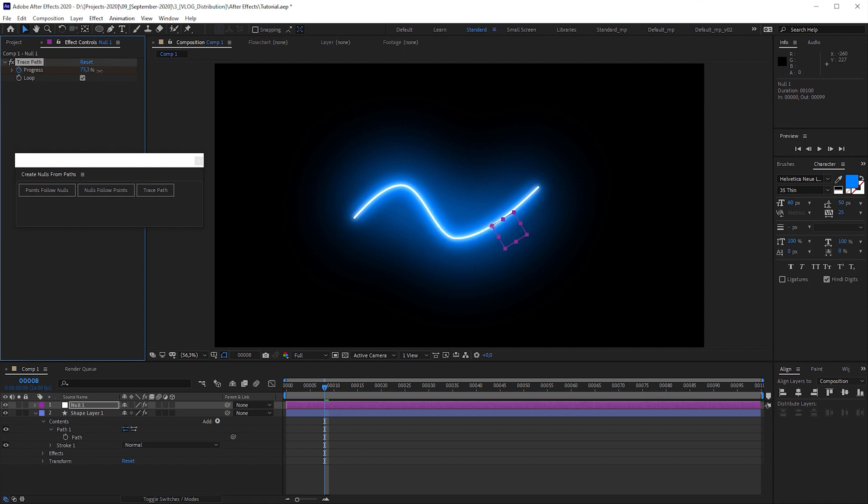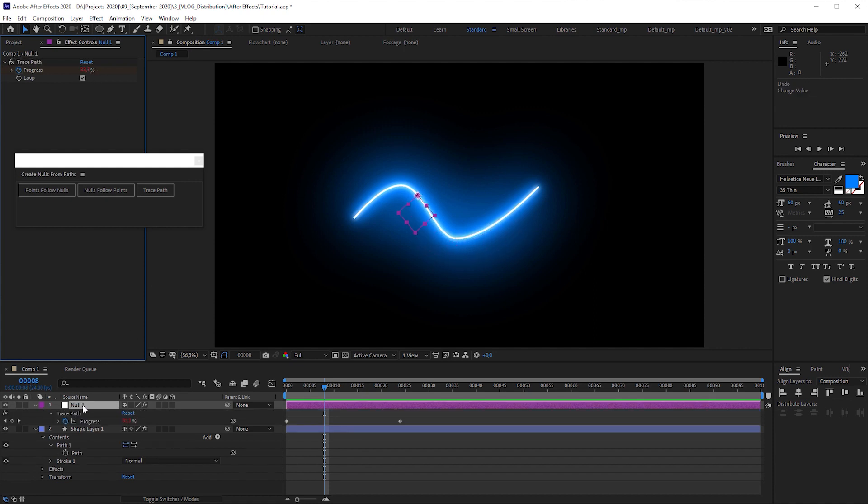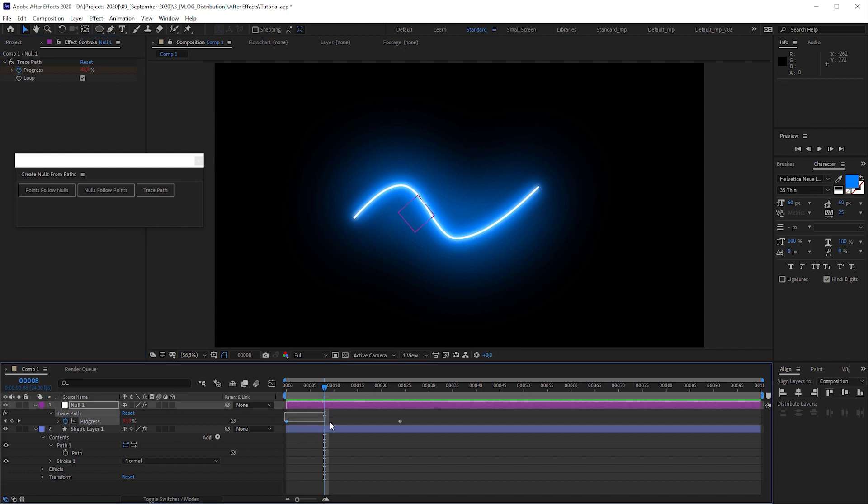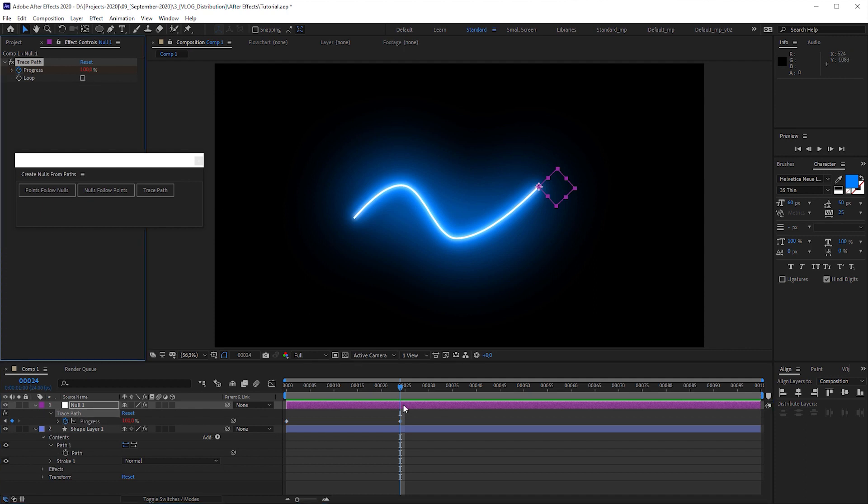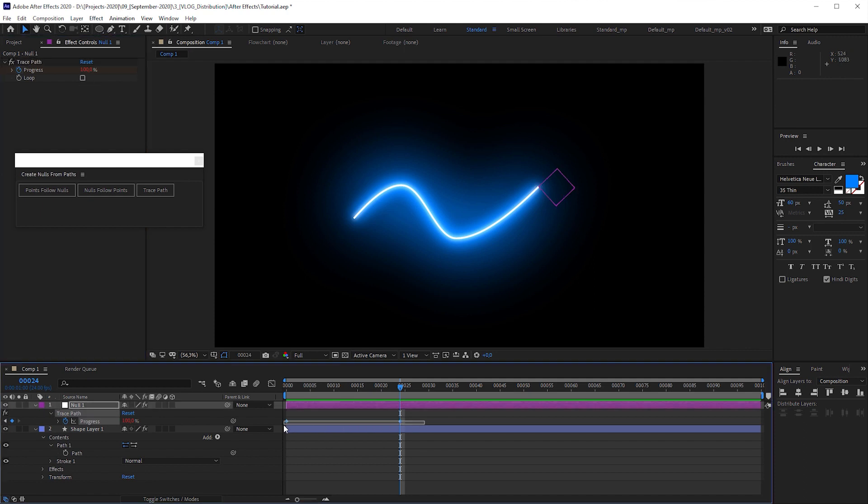The progress slider determines the null's position on the path. And the script already created two keyframes that animates the null. Value 0 is where the null object starts. And 100 where the null reaches the end of the path. Let's switch off loop and delete the progress keyframes.